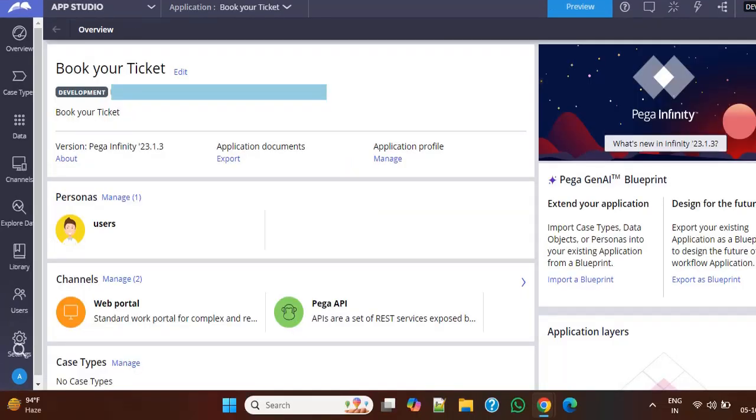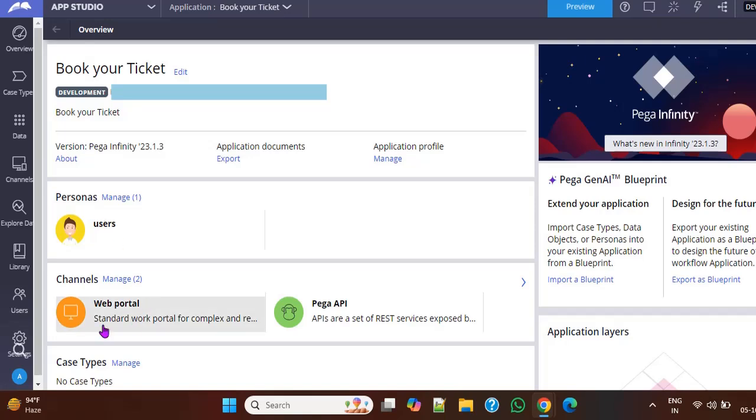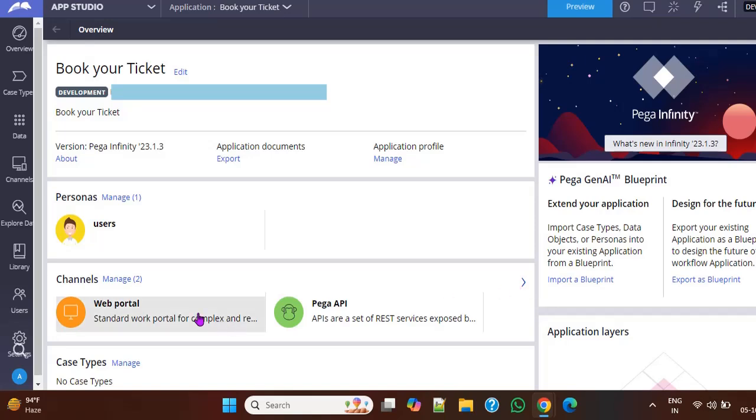So you can see these are the personas that are created by Pega, and here you can see this is a web portal and this is a pay portal. And if you click this web portal...